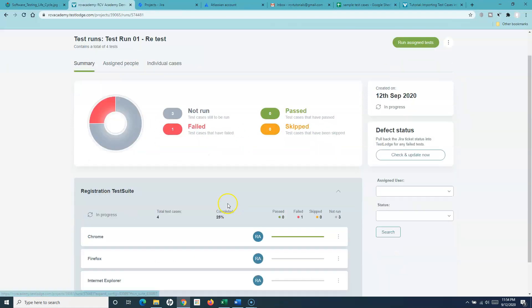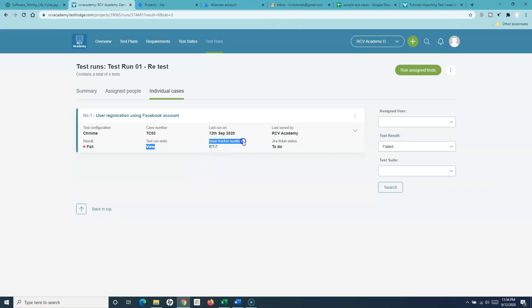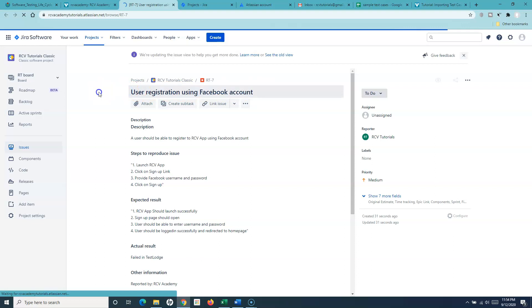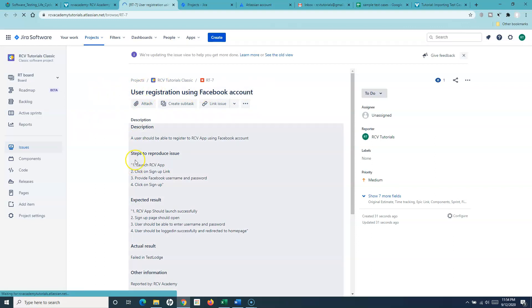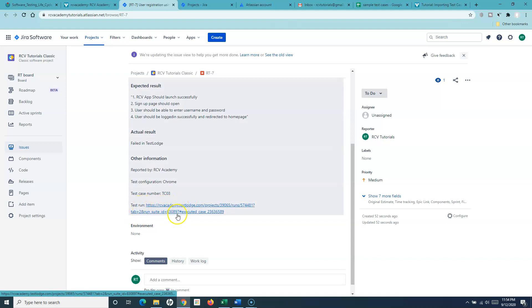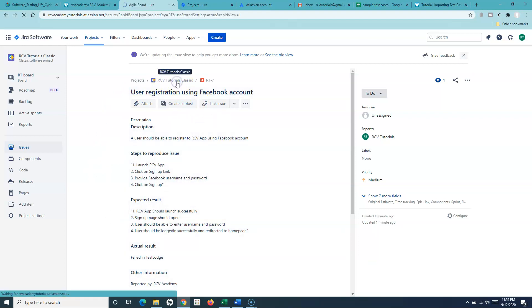The test case has been failed. Let's go back to the summary and open the failed test case. You can see the issue tracker number — RT-7 has been created successfully in Jira. If I open RT-7, under 'User Registration Using Facebook Account' all the details have been filled in, along with steps to reproduce, expected result, actual result, and the comment 'failed in TestRail' that I provided.